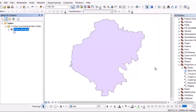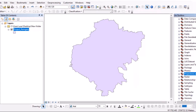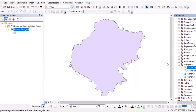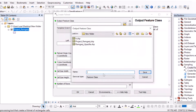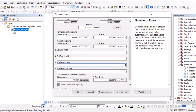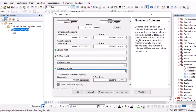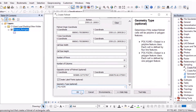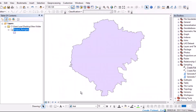Now let's run the fishnet tool. Go to Sampling and select Create Fishnet. Set the output fishnet class name to 'fishnet'. Set the template extent to the projected raster. Set 10 rows and 10 columns, and set the geometry type to Polygon. Click OK and the process begins.